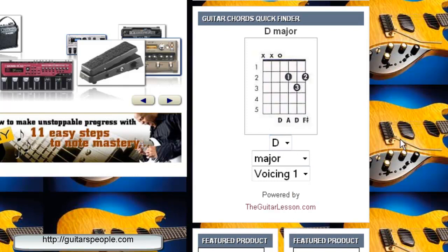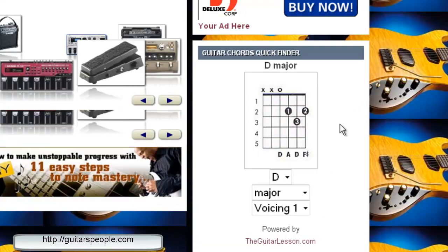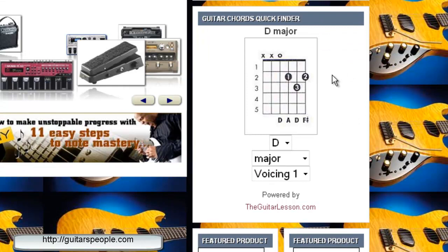Just come to guitaristpeople.com, get down to the bottom of any page, and play with this tool. It's got 1,500 chords in here and it's going to show you whatever you need.